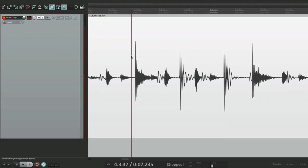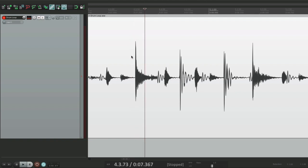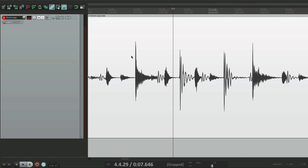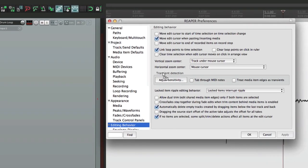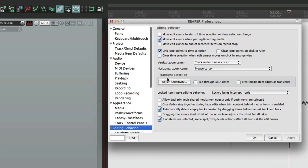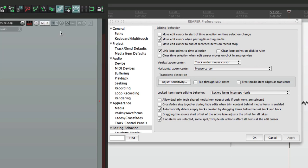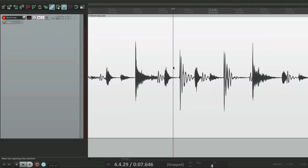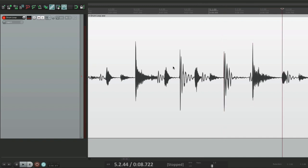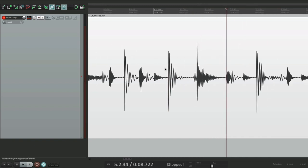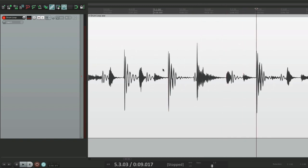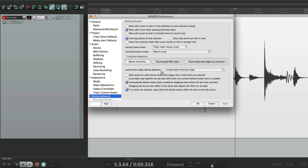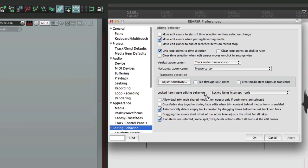If we make it more sensitive by raising this up here and bringing the threshold down a bit. Now, if we tap to transient, it's a lot more sensitive. It's a bit too sensitive actually. Let's bring it up a bit more. That's a bit better. Now it grabs every transient, which makes it easier for splitting or cutting based on transients.